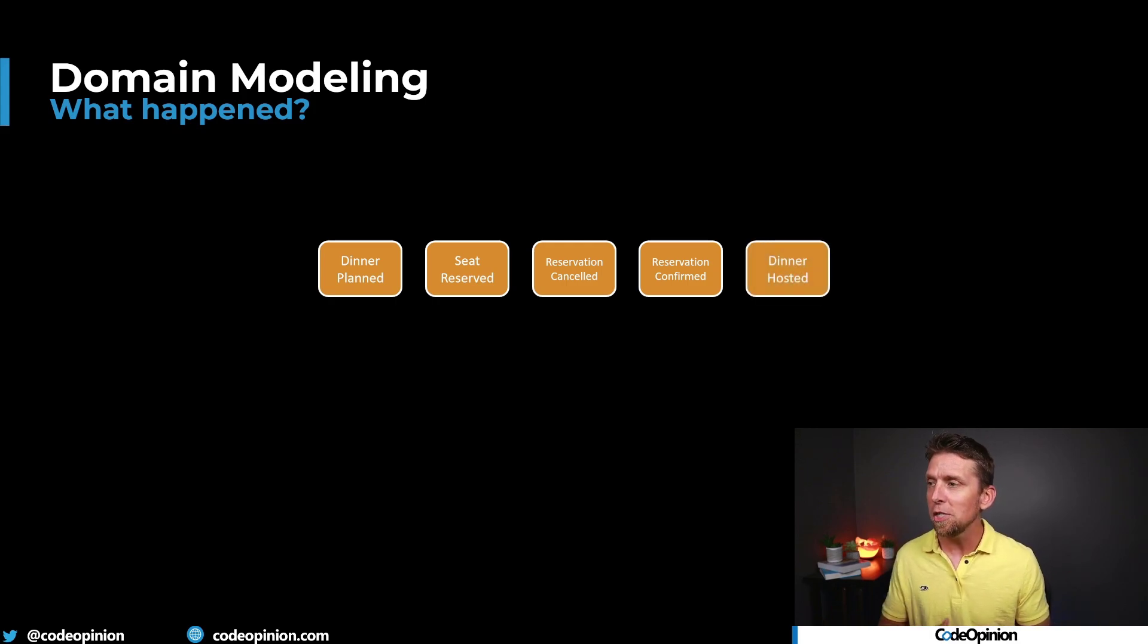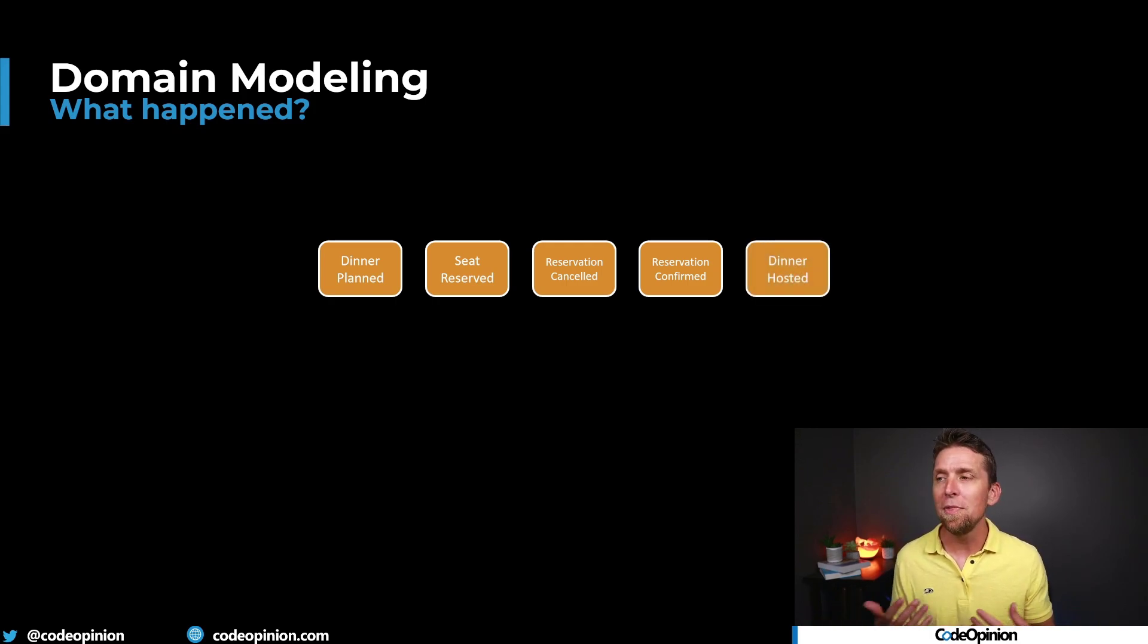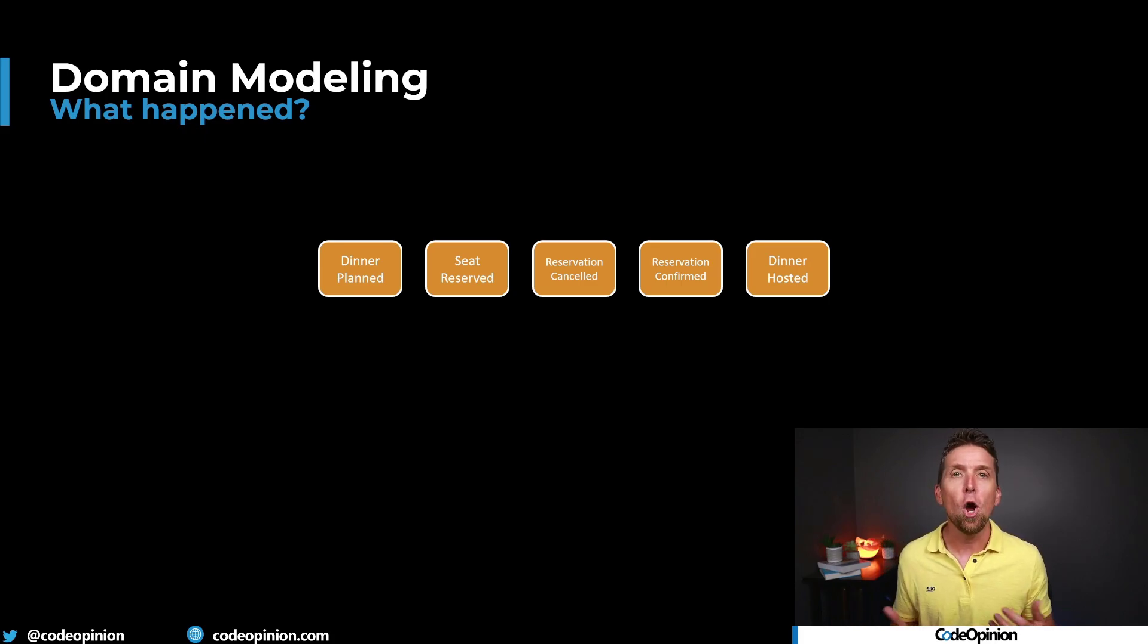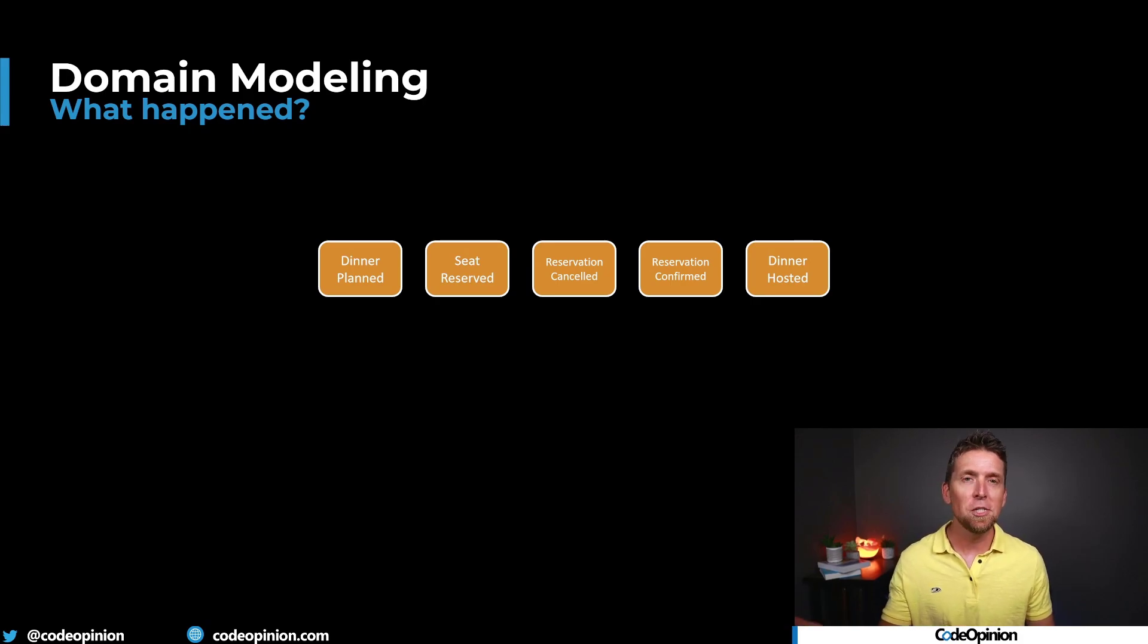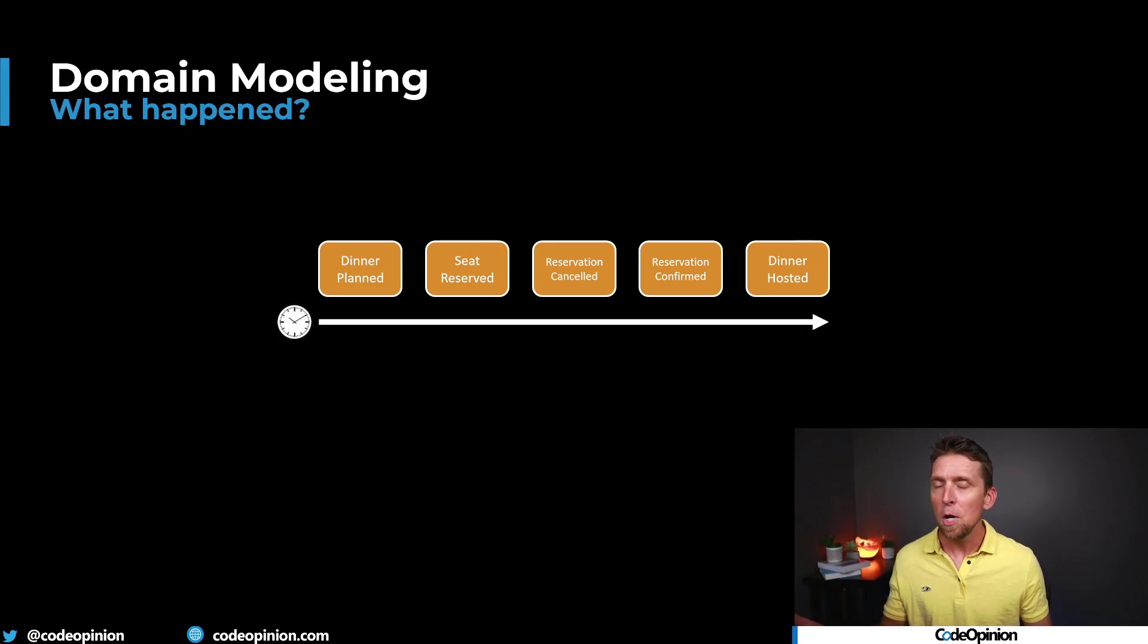These are actually things that are happening within that domain, within actually hosting a dinner. Now, to be clear, I'm just making all this up. I'm defining what the behaviors are for illustration purposes. But if we keep going with this, it's how did these things occur? How did this happen?